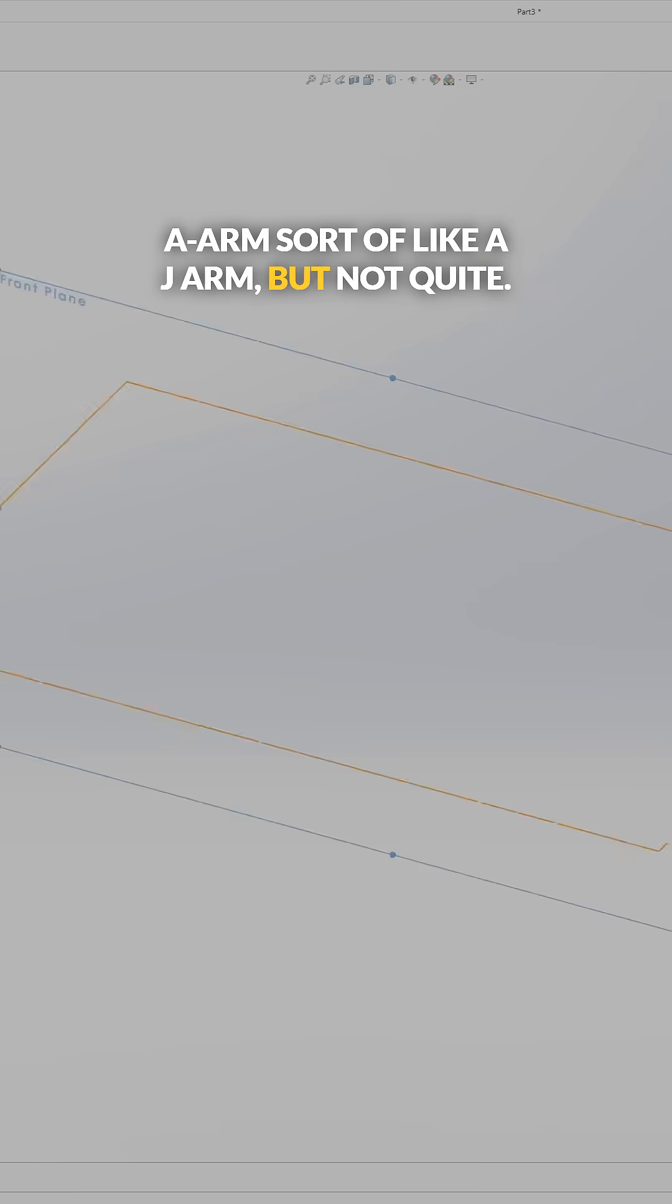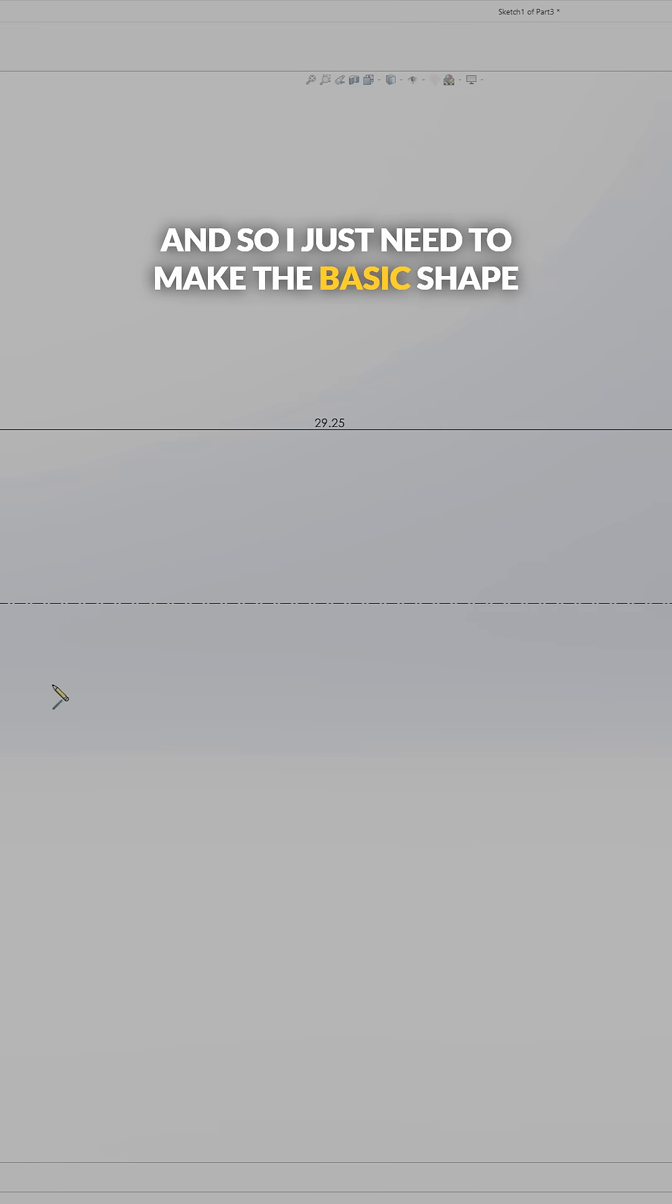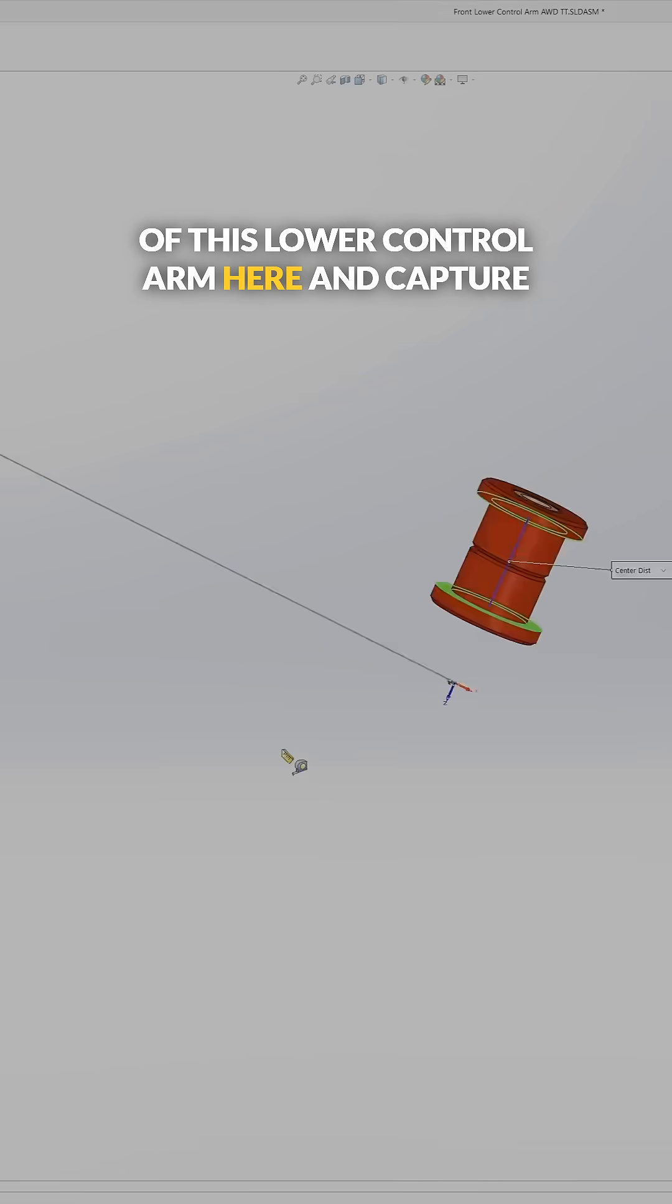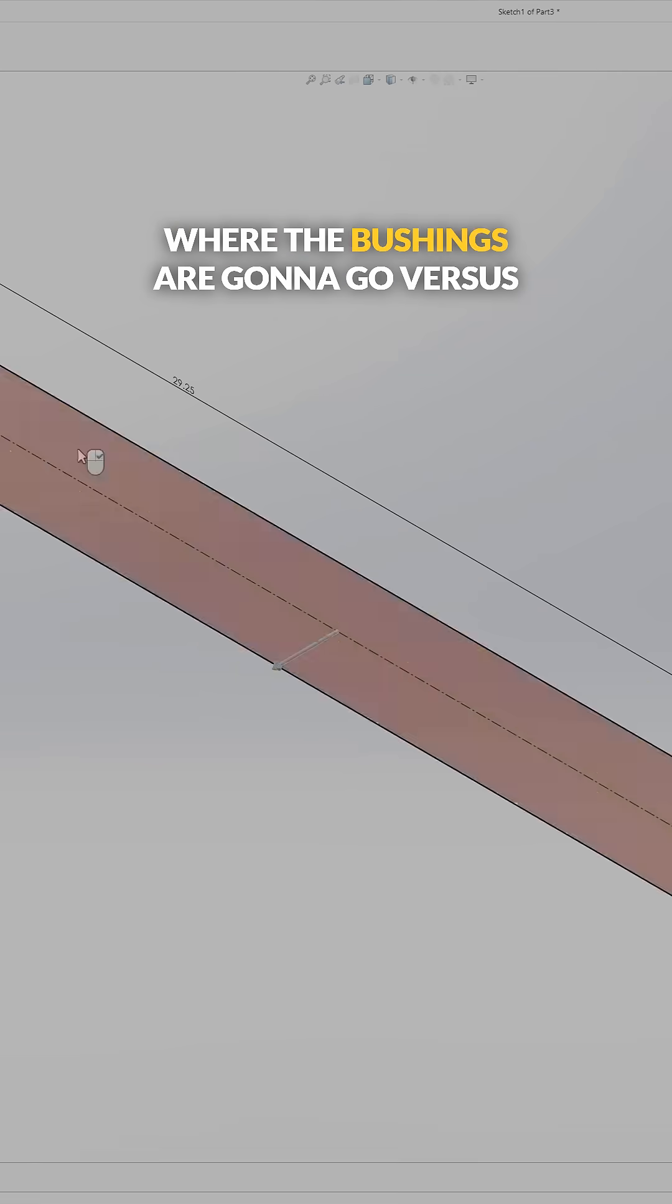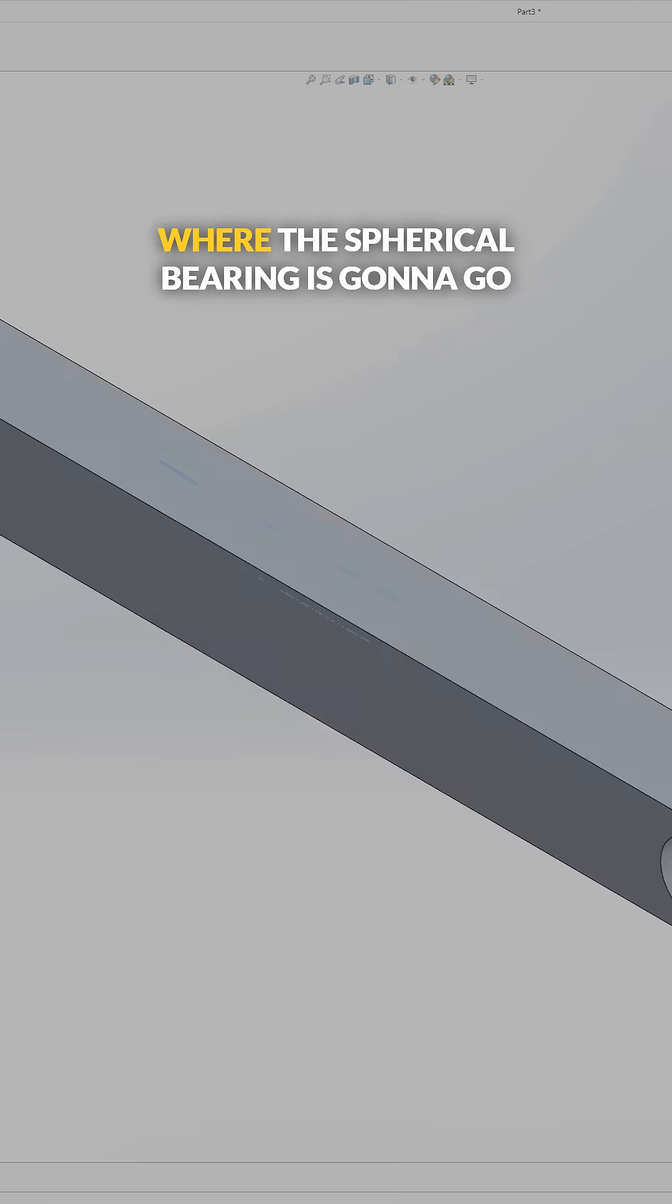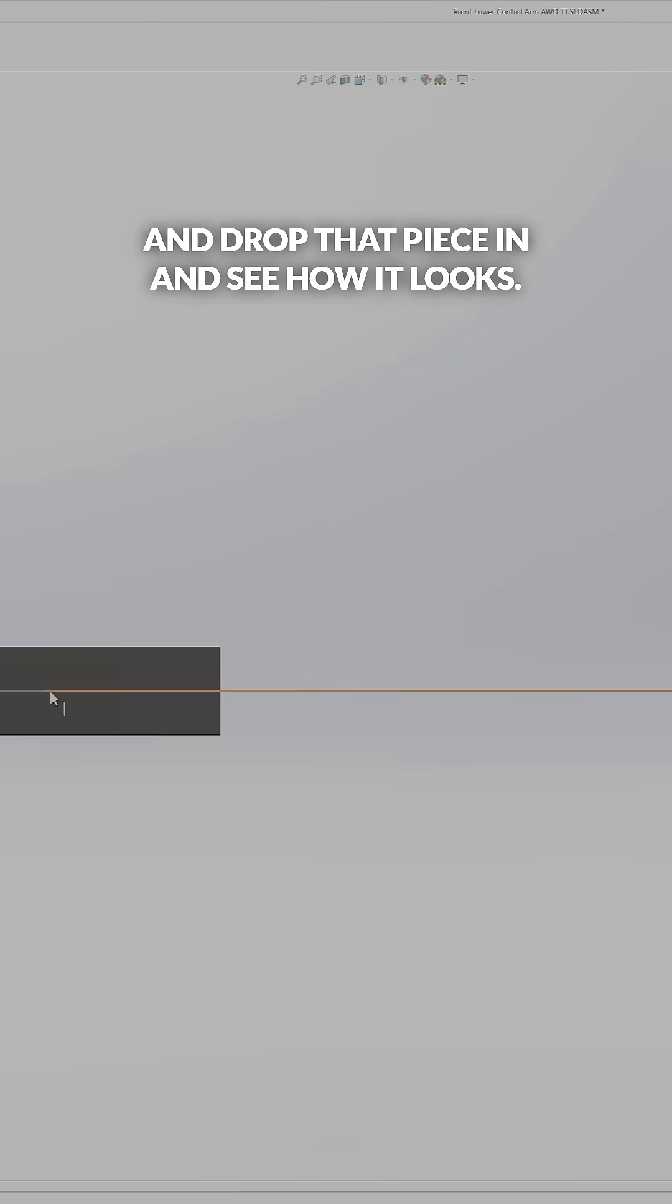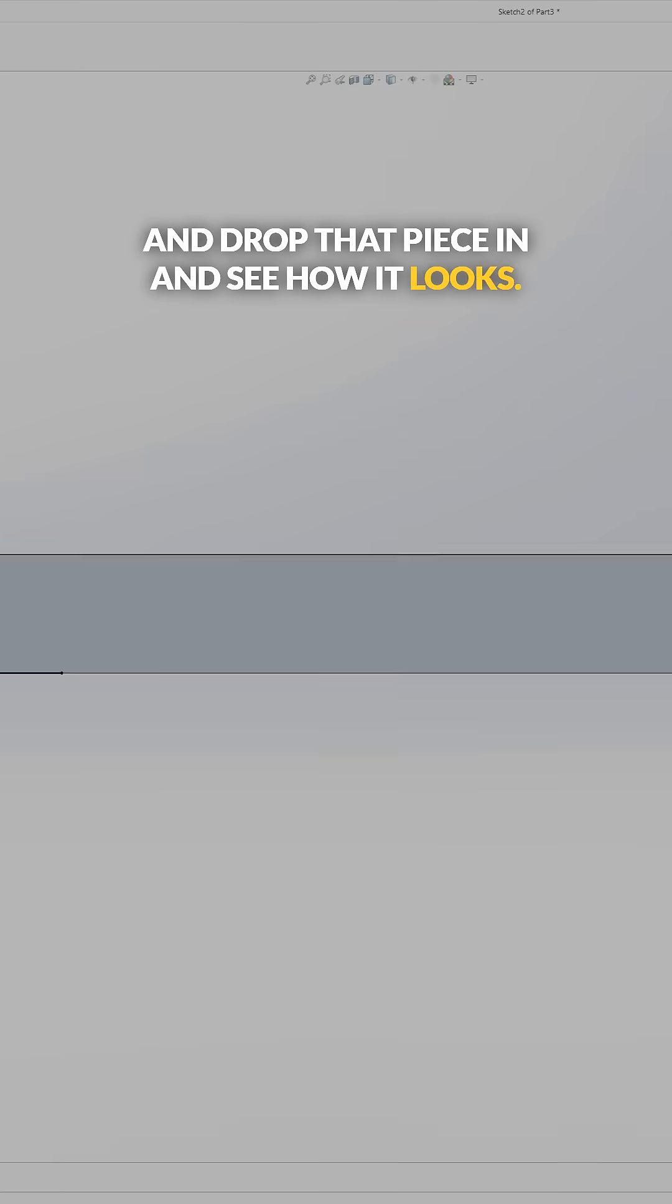I just need to make the basic shape of this lower control arm here and capture all my dimensions for the offsets of where the bushings are going to go versus where the spherical bearing is going to go, and drop that piece in and see how it looks.